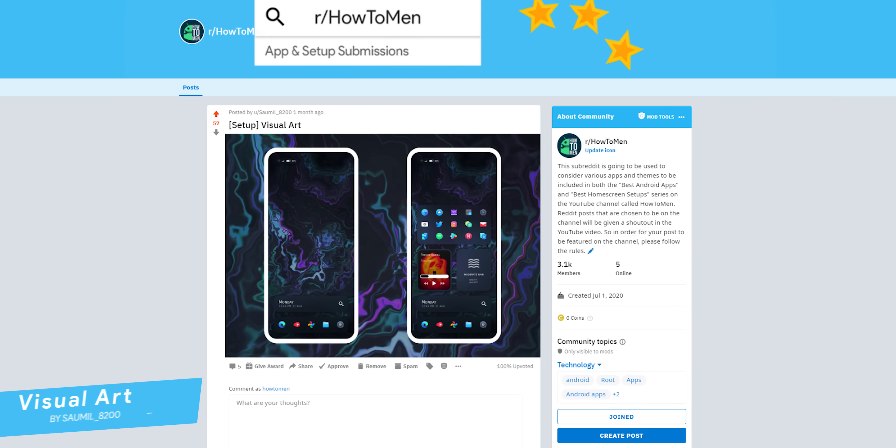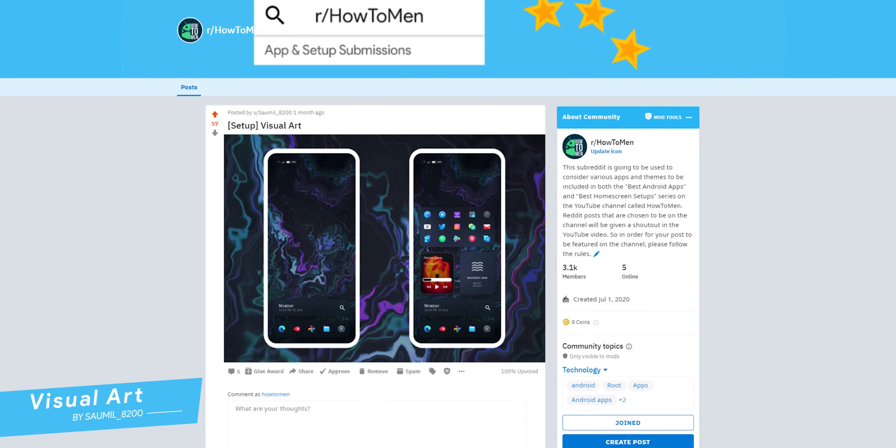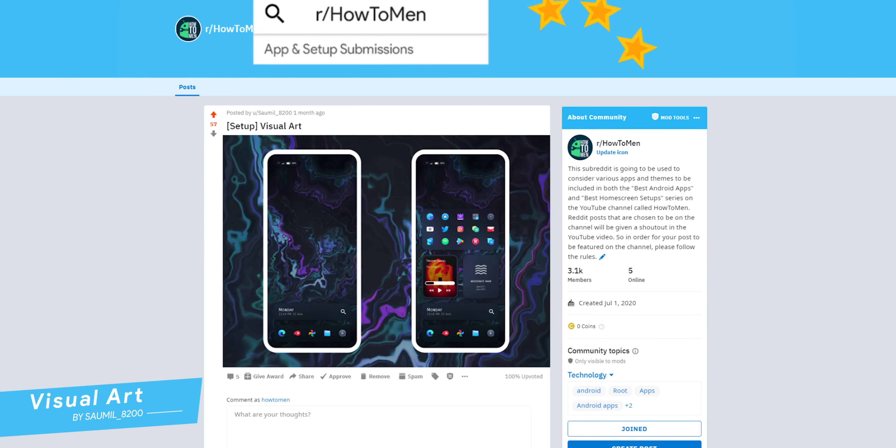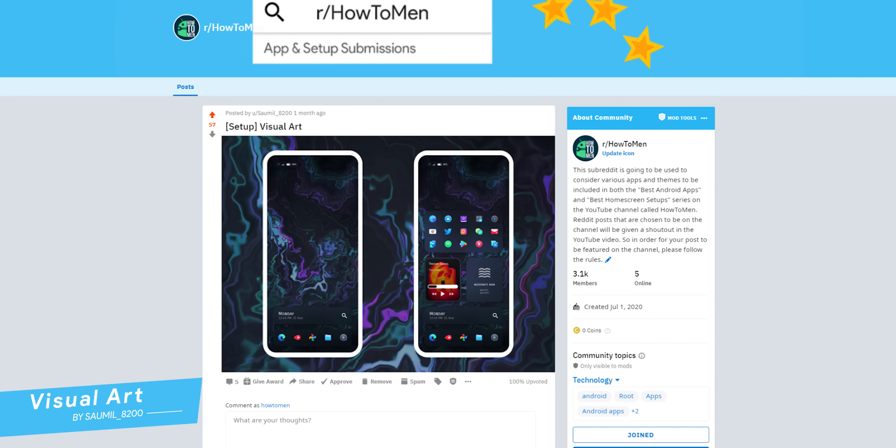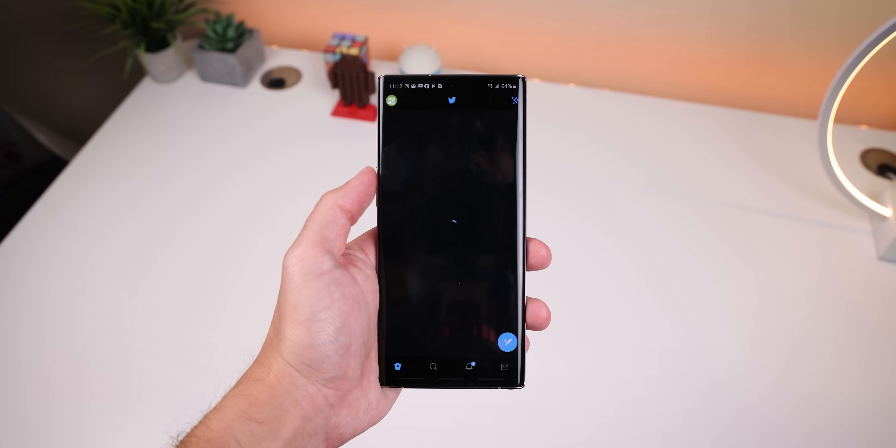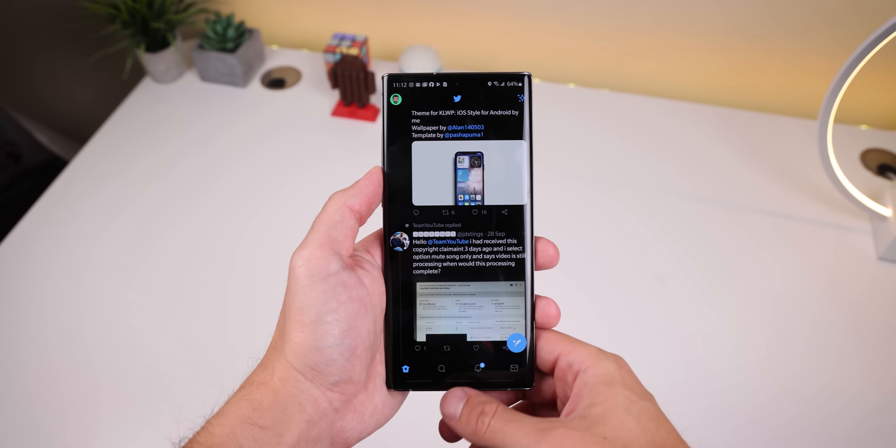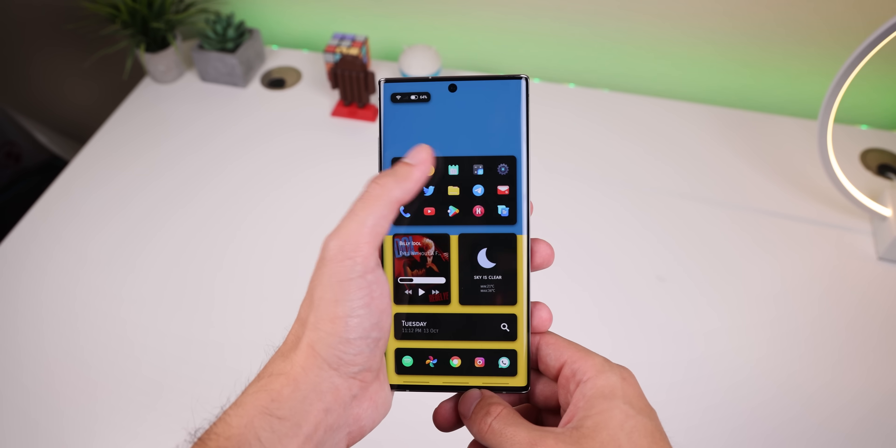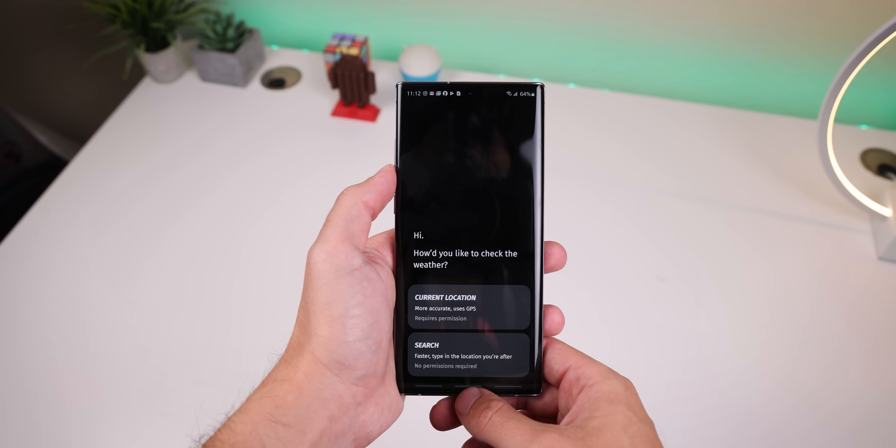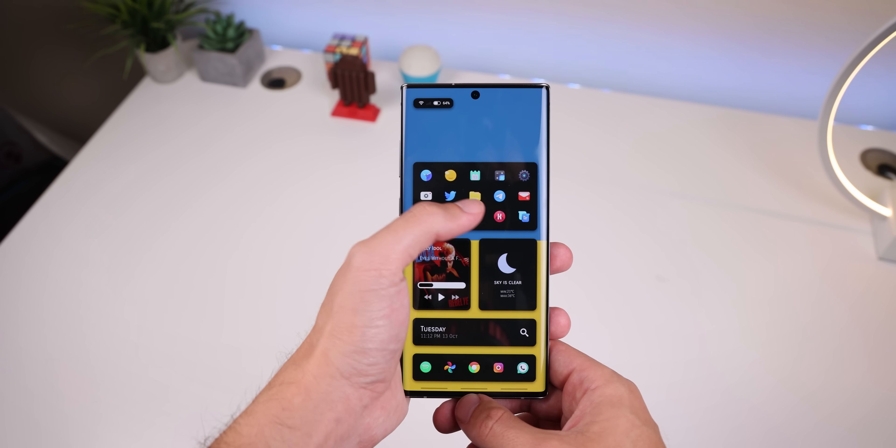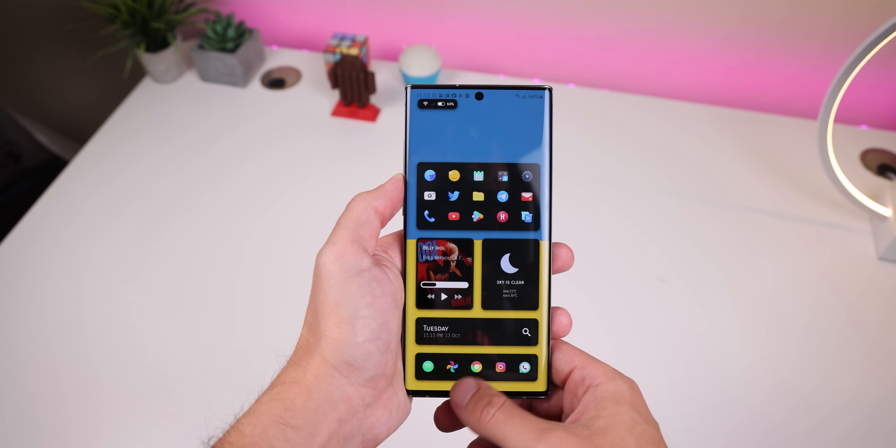Anyways, the first setup comes straight from my Reddit page. It was submitted by Samuel underscore 8200, and he calls it visual art. He used a template within an app called Prism for KLWP and he modified the setup a bit to make it pop more. It's a single page that separates the apps and widgets into cards to make the screen look a lot more organized.